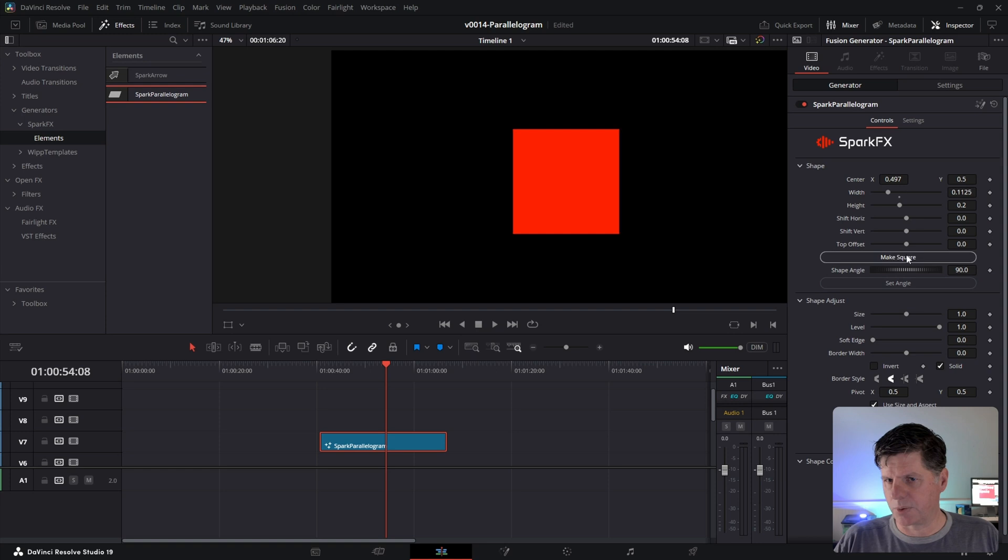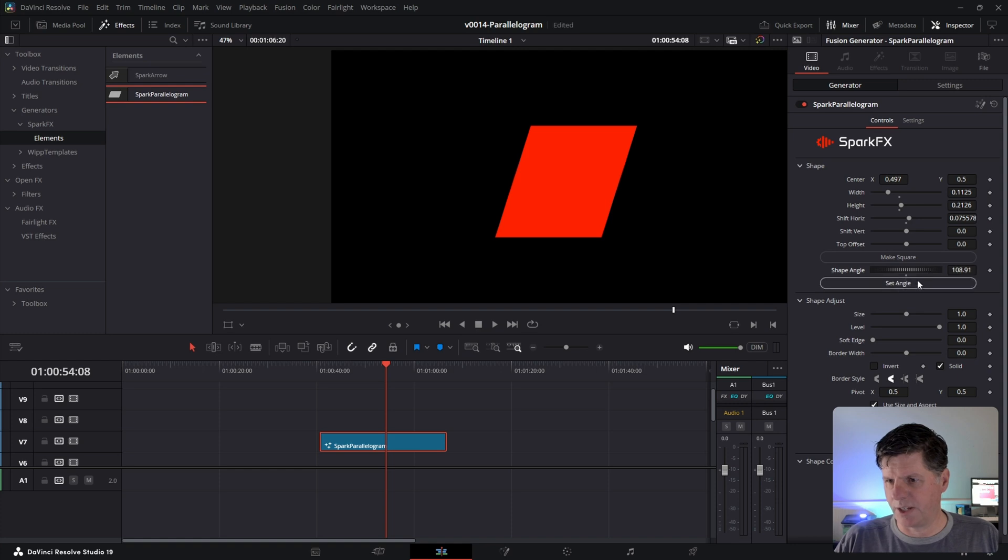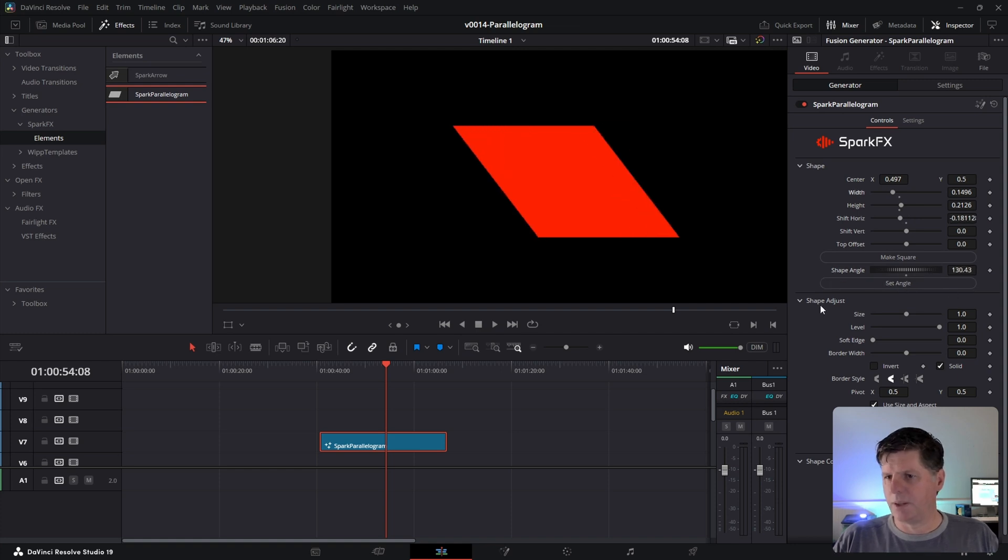And you hit Make Square, it's going to turn it into a square, just kind of reset it for you. And there's also this Set Angle function where you can choose the angle that you want and set it so you can get an exact offset if you want right there.